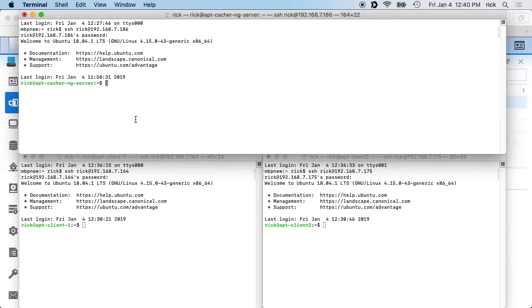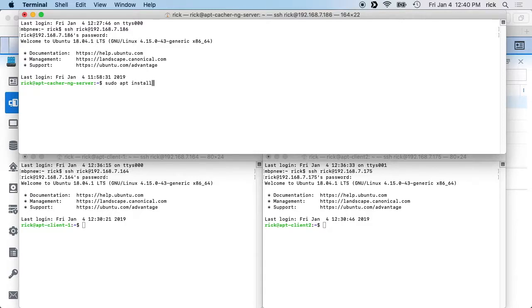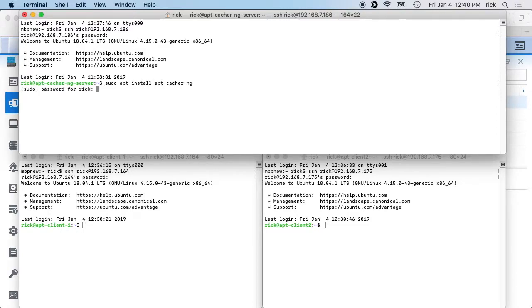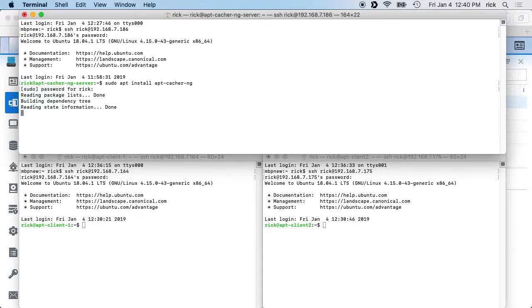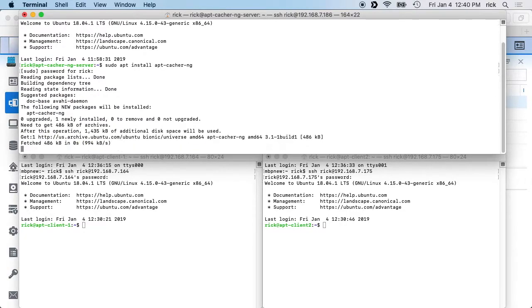I'm logged into these servers and I'll install the apt-cacher-ng. So I'll start by typing sudo apt install apt-cacher-ng and I'll hit enter. I'll type in my password and then it will install the packages.